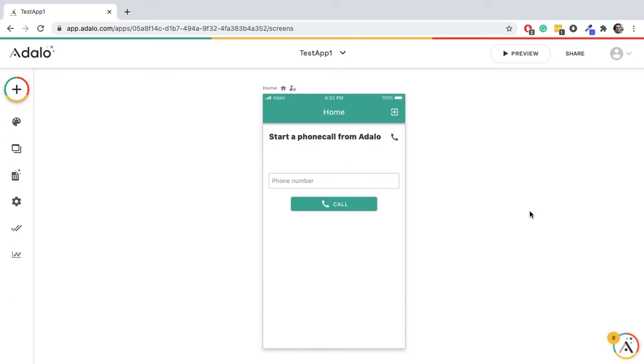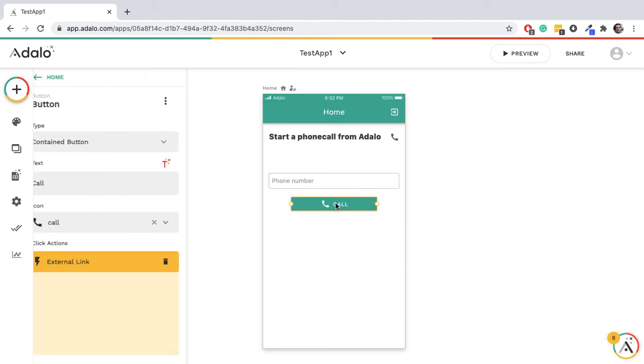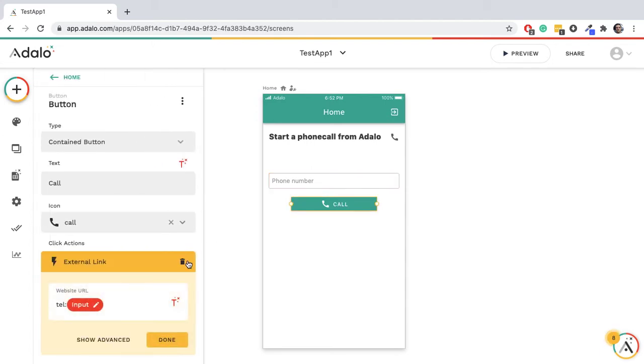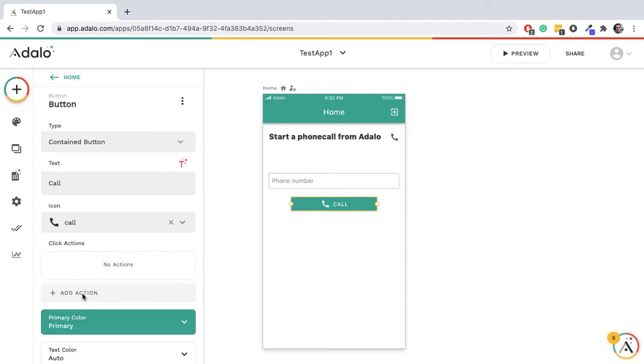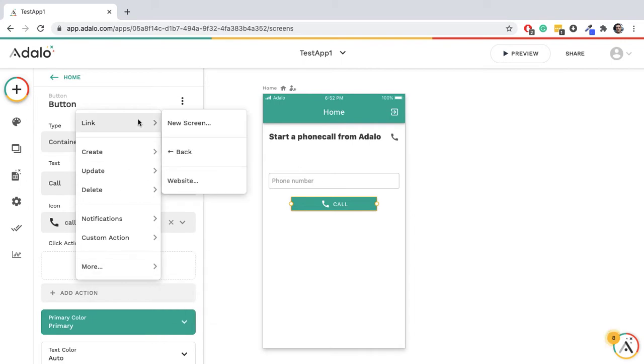Hello everyone, welcome back to the channel. This is going to be a very quick video on how to initiate a phone call. So it's going to start a call on the user's device. So here we have a button and we're going to add an action.